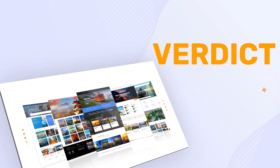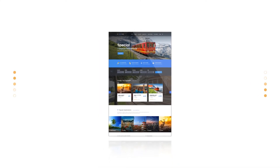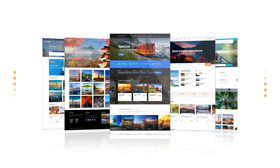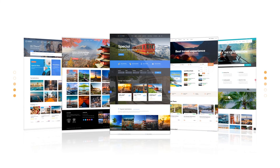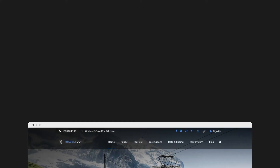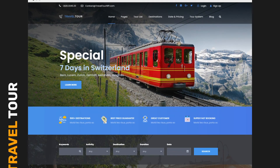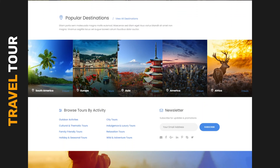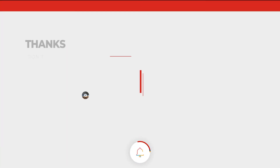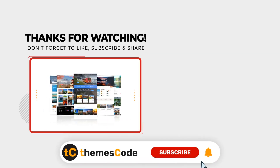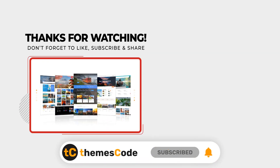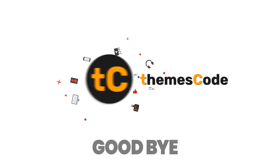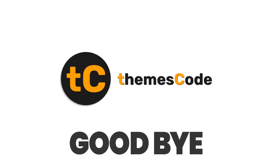Verdict: After researching new, trendy, and most popular WordPress travel themes on ThemeForest, I've chosen these five themes as the best for your travel business. My practical experience keeps the Travel Tour theme ahead of the other four. That's all for today — if you like this video, please like the channel and press the bell icon to get notified when new videos are uploaded. Goodbye!